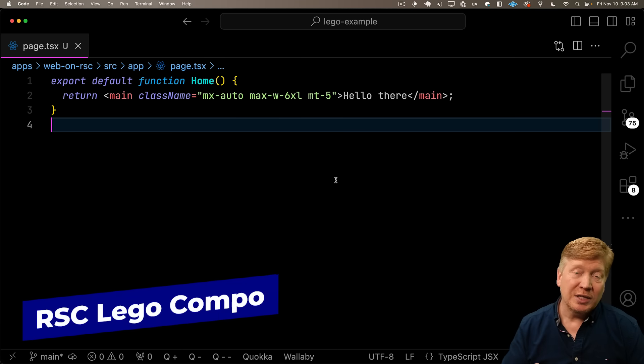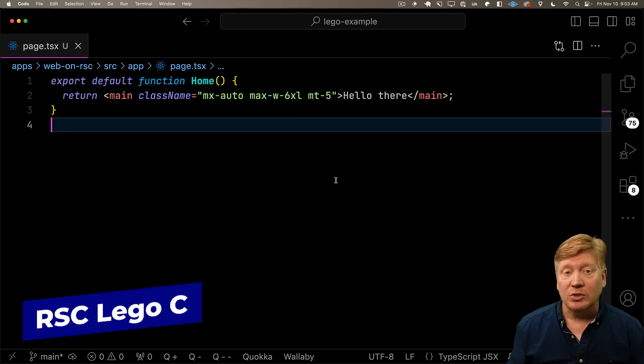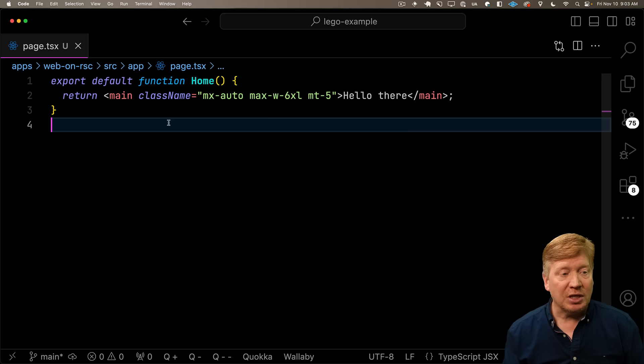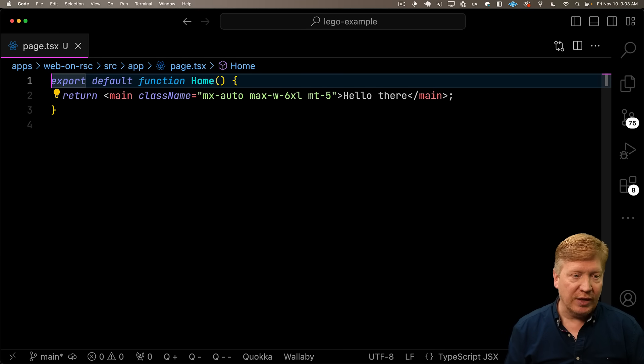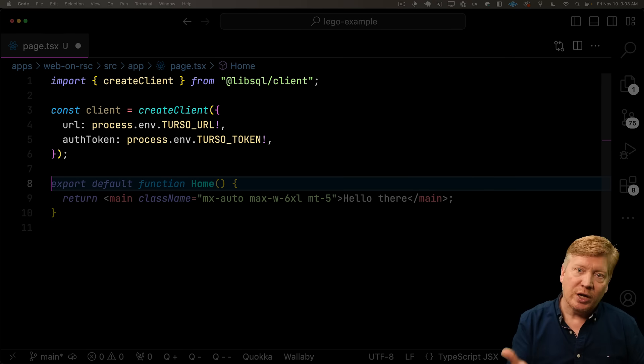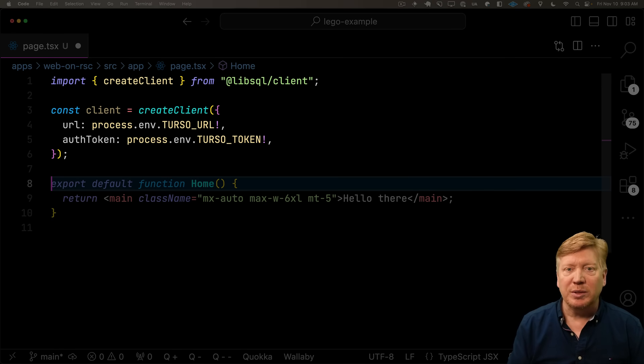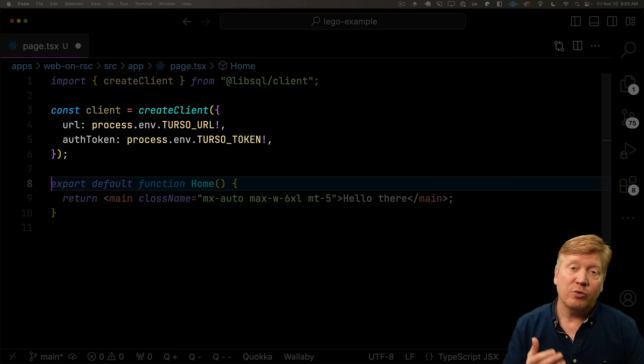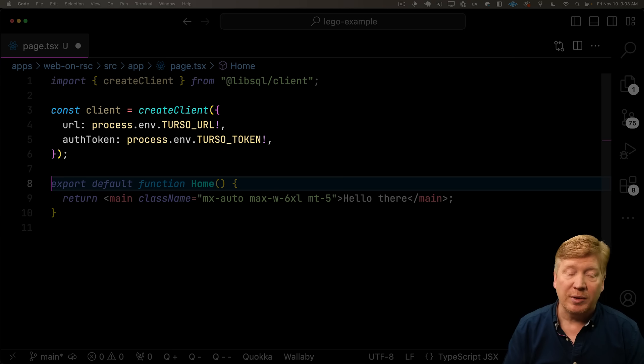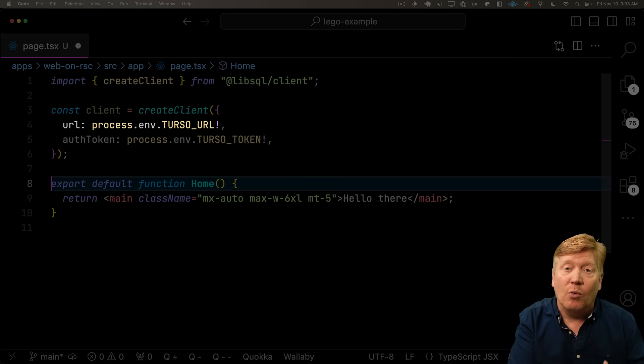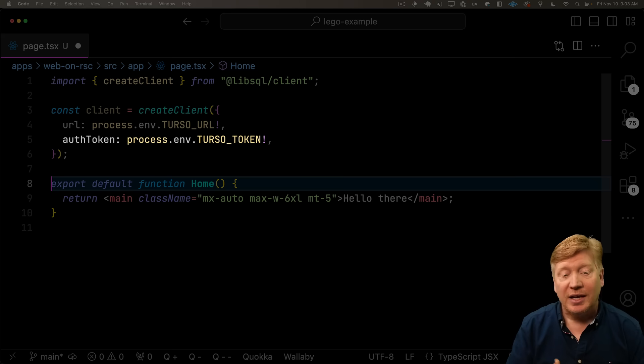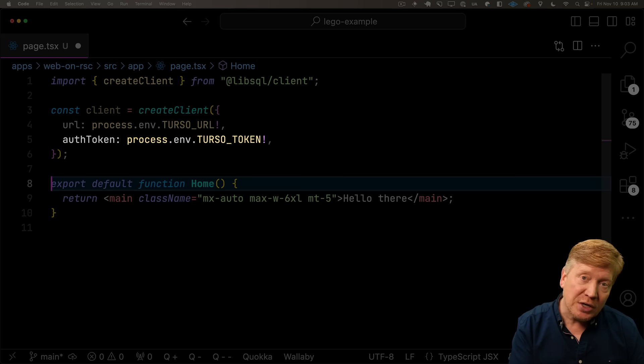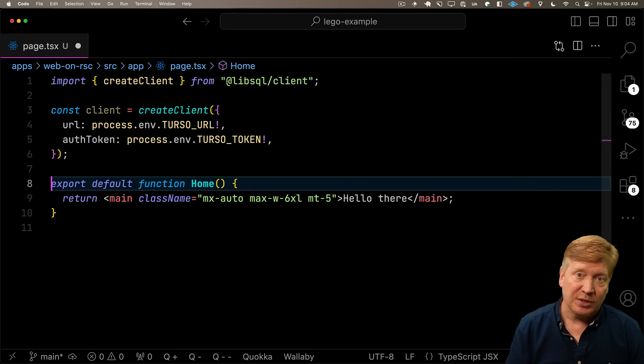What we want to do is integrate our Turso database into our application. I'm going to bring in Create Client from LibSQL Client, and create a client giving it the environment variables. That would include the Turso URL, pointing at a specific database, and then the Turso token, our authorization details with Turso.